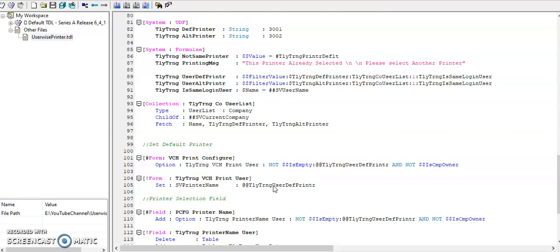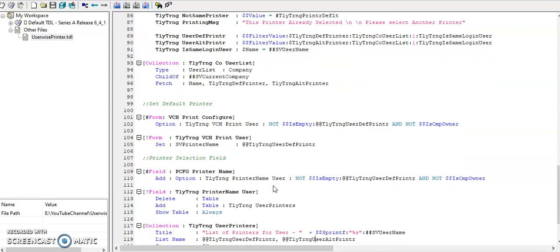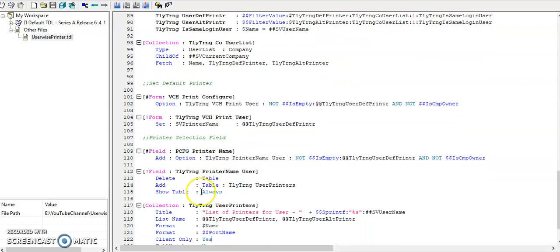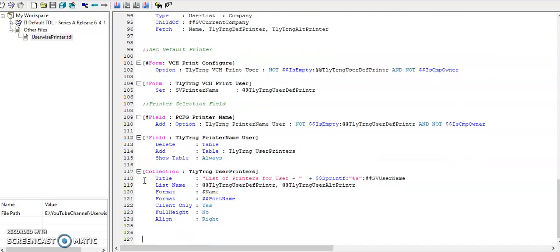Remove default printer from printer table and add the custom table. In customized table I have defined the default printer and alternate printer.